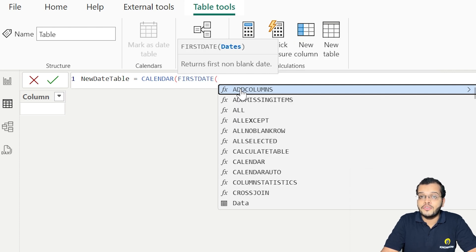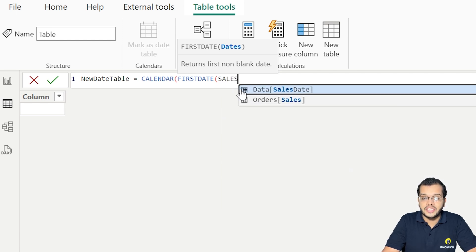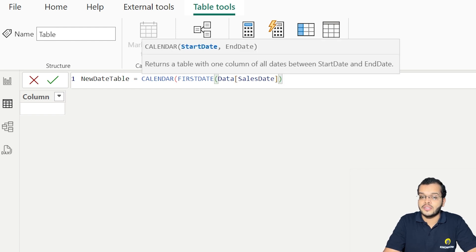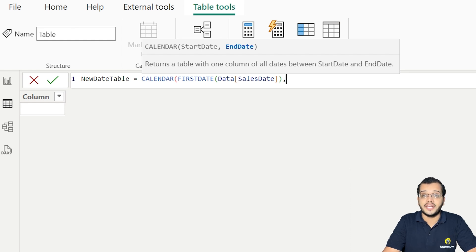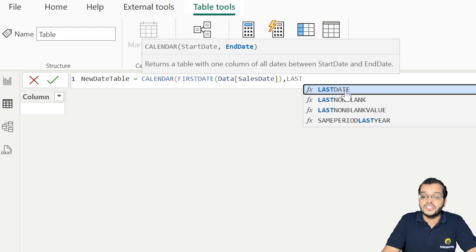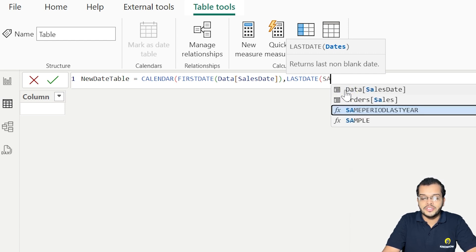FIRSTDATE will give you the starting date in a date column. Here it is asking me to choose the date column, which is the Sales Date under my data table. For the end date, we use the DAX function LASTDATE, which gives us the end date in our date column — also pointing to Sales Date.